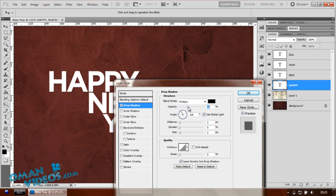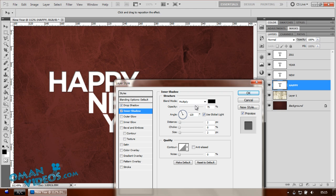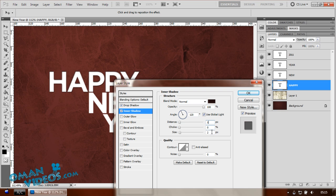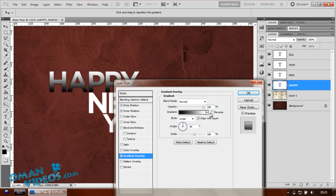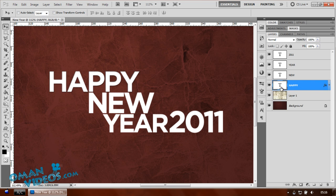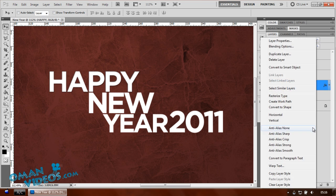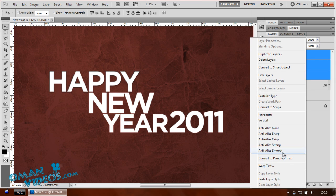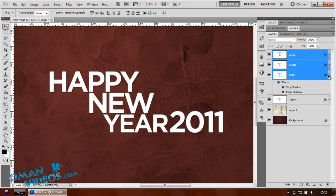Double-click the 'happy' layer and add a drop shadow — lower the opacity so it's not too strong. Also add an inner shadow, increase it, and switch it to Normal blending mode. Choose a dark brown color to match the background. Then right-click to copy the layer style, shift-click all the other text layers, right-click and select 'Paste Layer Style' to apply it to all of them.